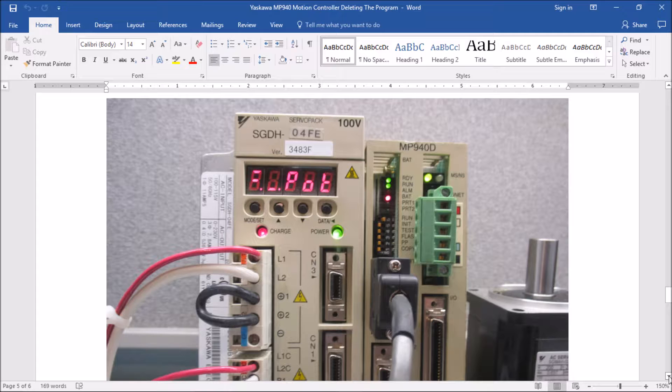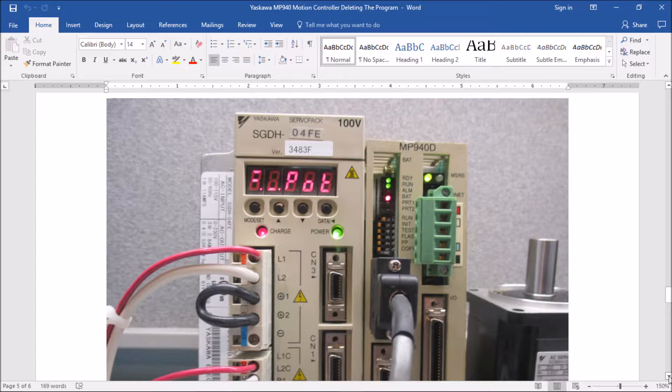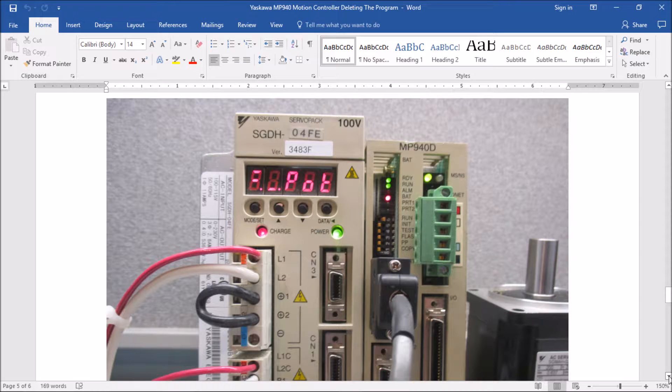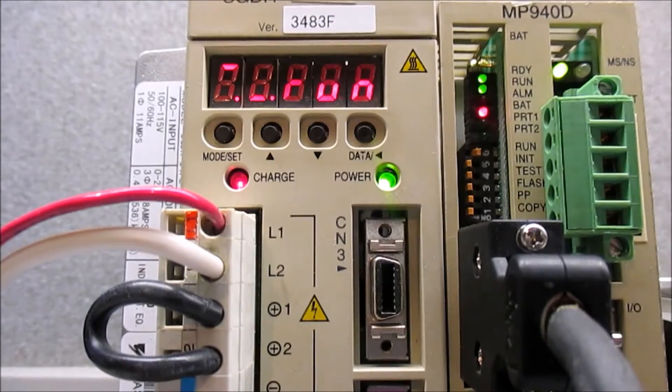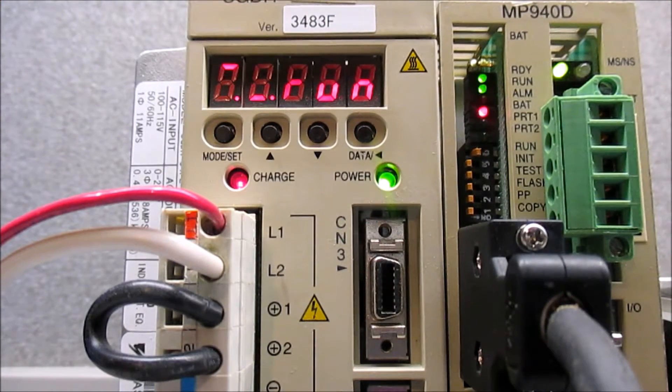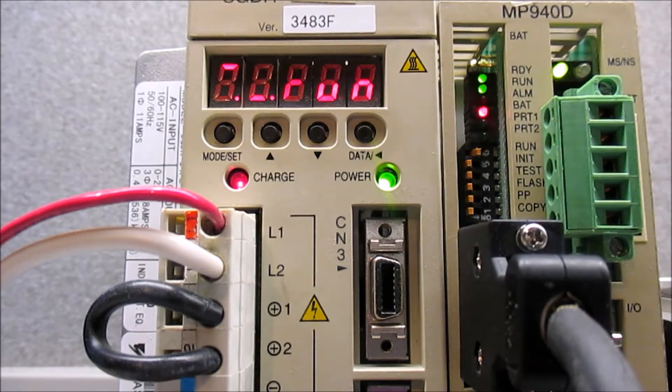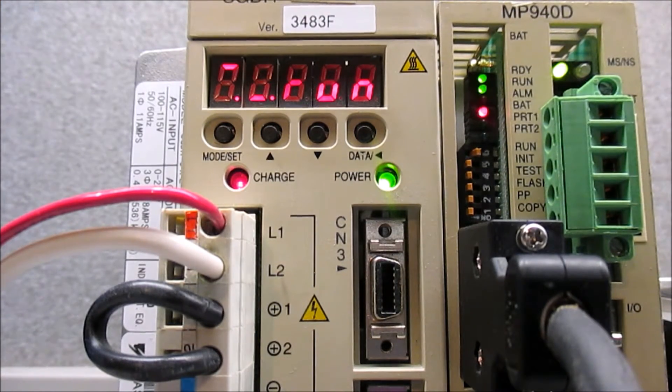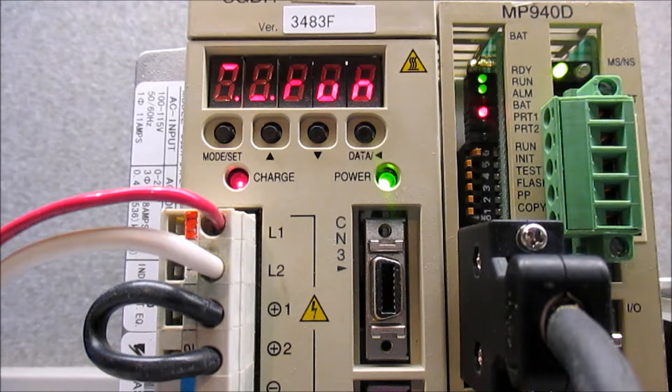Now that I'm done with my step-by-step guide, I'm going to go to the hands-on video to show you exactly how this is done. Okay, what I'm going to do is I'm going to show you how to clear the memory on a MP940.